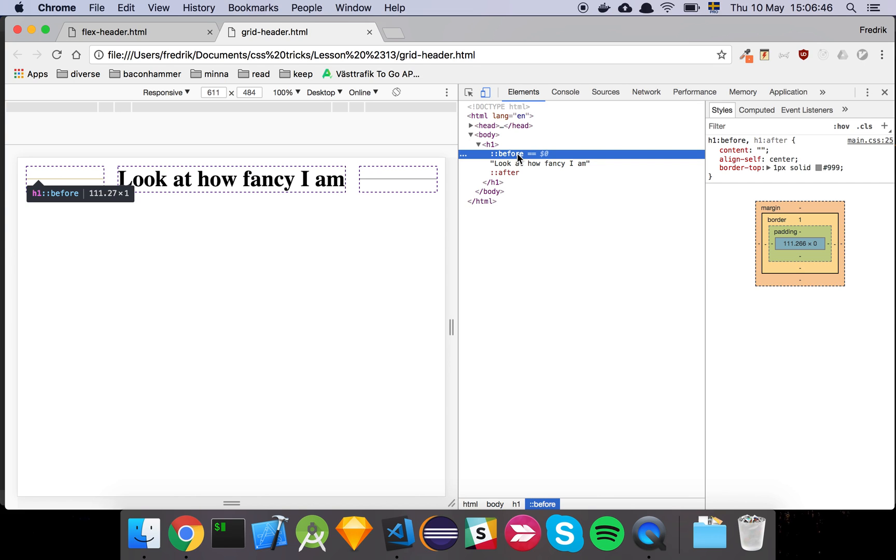And I thought that this was a pretty creative way of using the before and after together with CSS Grid to achieve a similar effect as with flexbox.